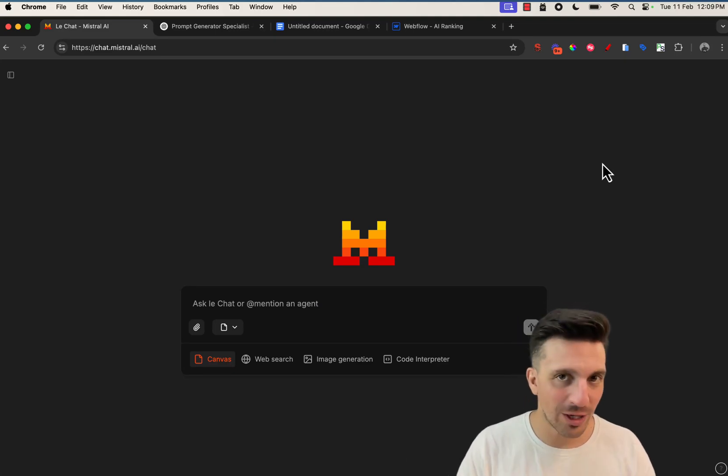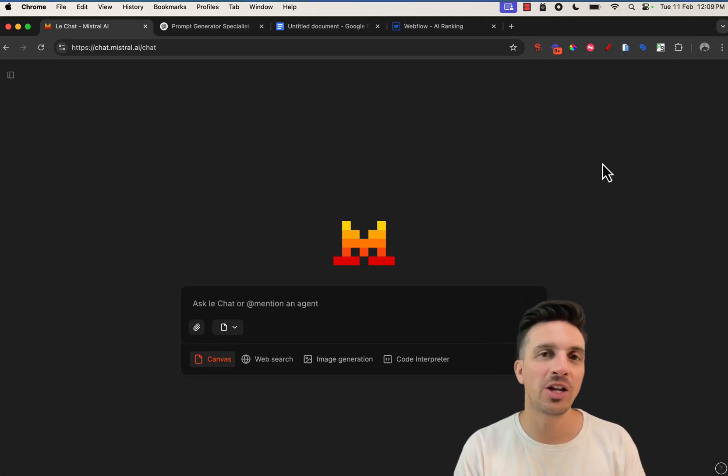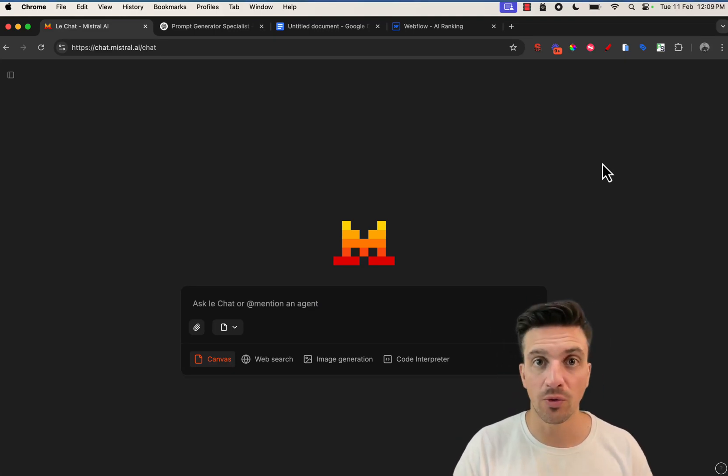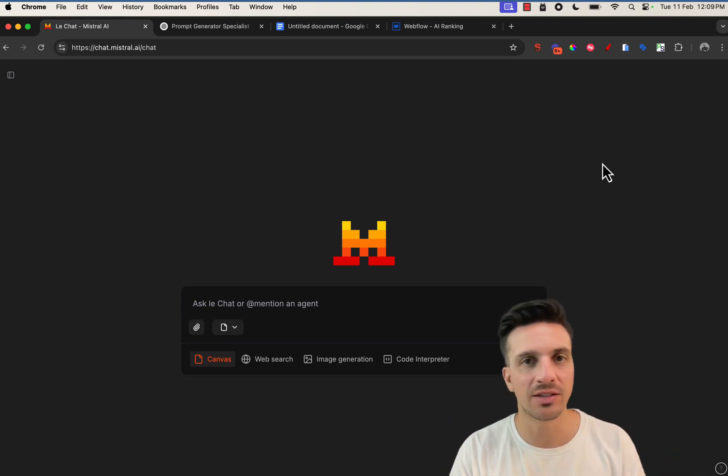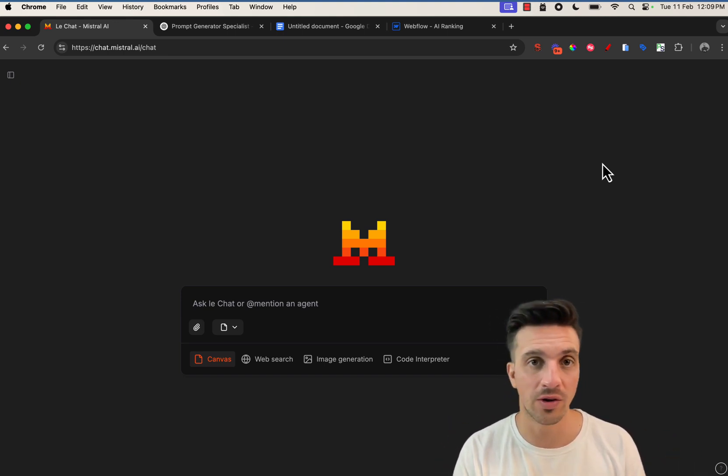Mistral AI is an incredible AI model that you should probably know exists. In this video, I'm going to go through everything that it does so you can decide whether you should be using this or ChatGPT.